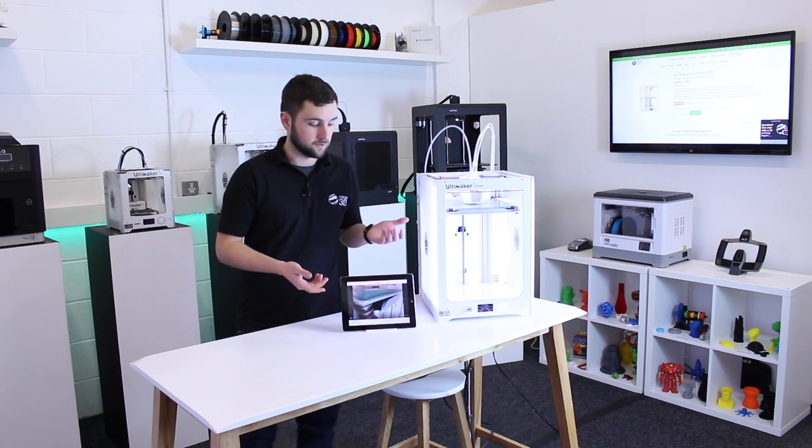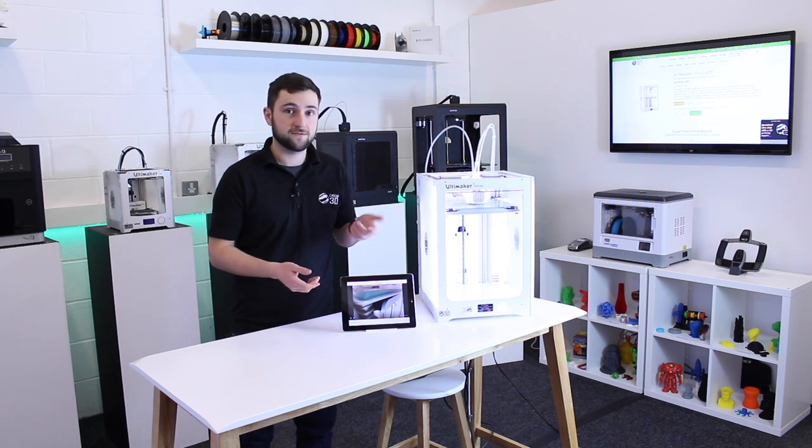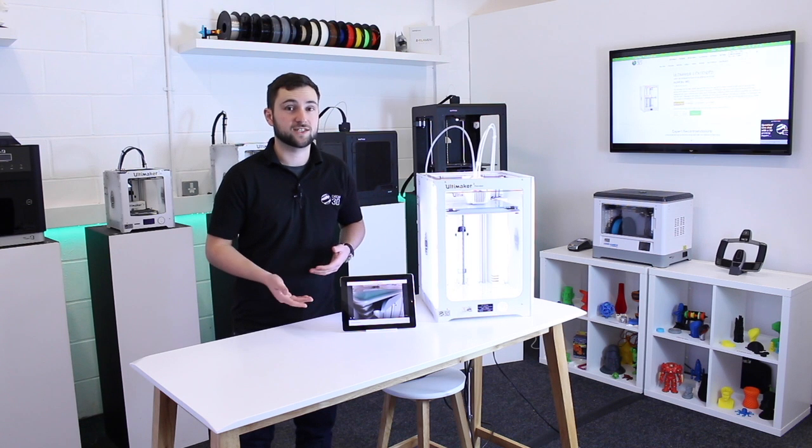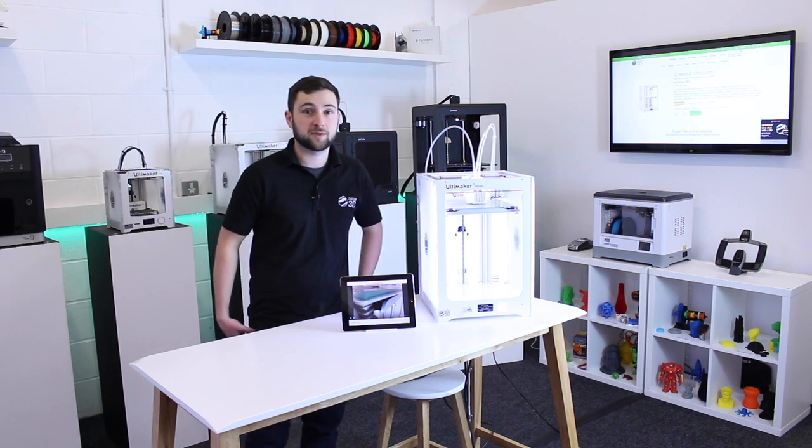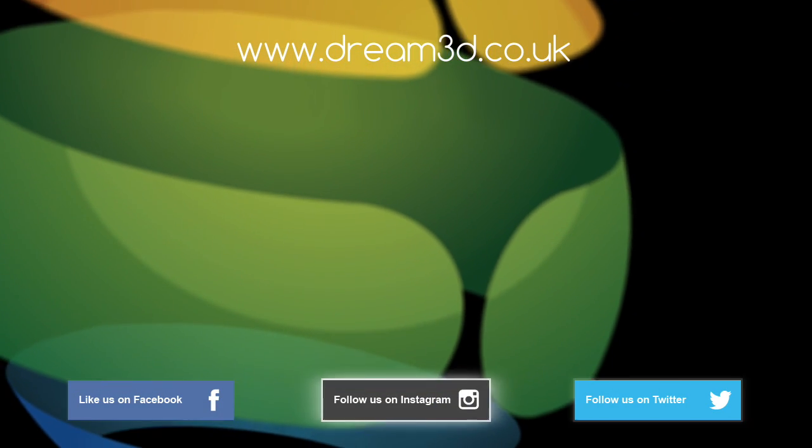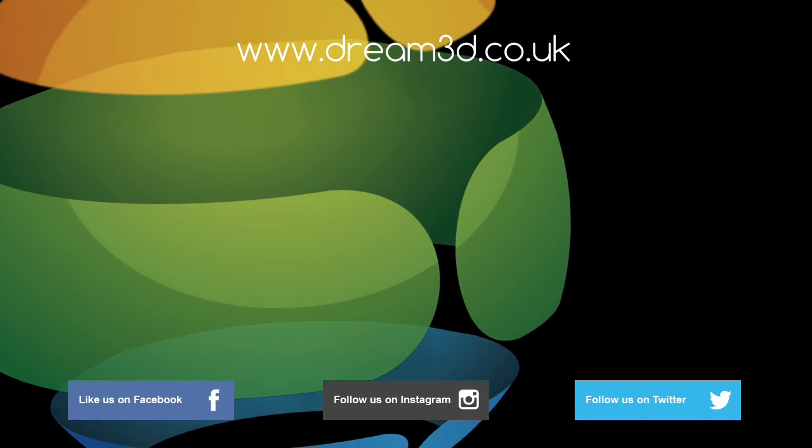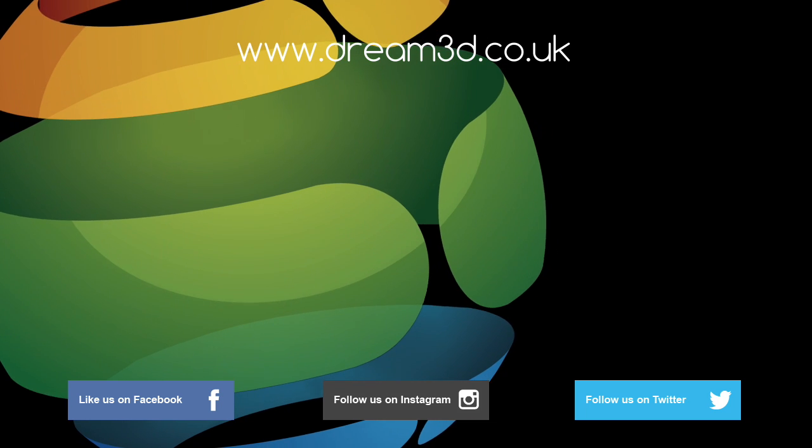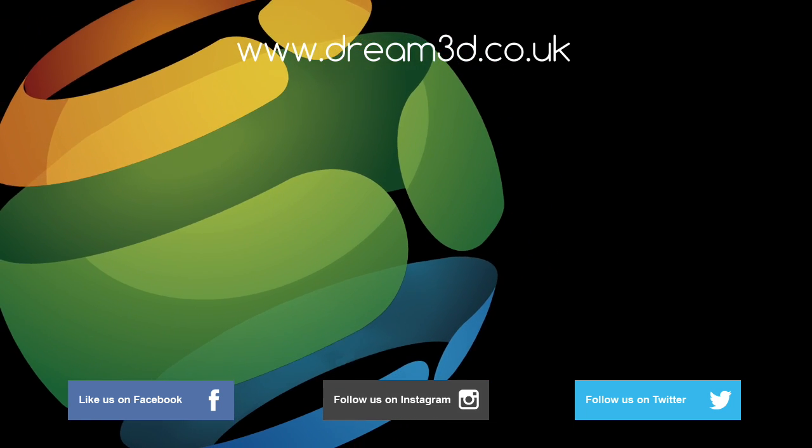If you enjoyed this video, please like, comment and subscribe. Also, come follow us on Facebook, Twitter and Instagram. You can find out more about our products and services by visiting dream3d.co.uk.